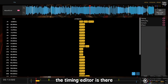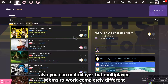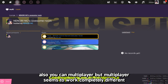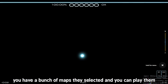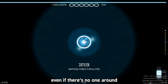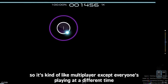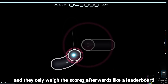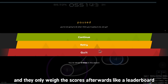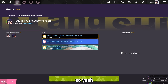A lot of things are missing. The timing editor is there, but you can't storyboard yet. You can multiplayer, but multiplayer works completely differently. In each room, they have a bunch of maps selected and you can play them even if there's no one around, and other people can join the room later to play. So it's kind of like multiplayer where everyone plays at a different time and they only compare scores afterwards like a leaderboard. There's no real-time multiplayer yet.